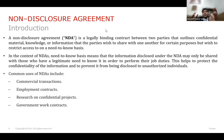Suppose you want to hire a law firm. Obviously, you will be sharing your confidential information with the law firm, and you don't want it to be disclosed somewhere else. You will execute an NDA for them. The most common uses of NDAs include commercial transactions, employment contracts, research on confidential projects, and government work contracts.